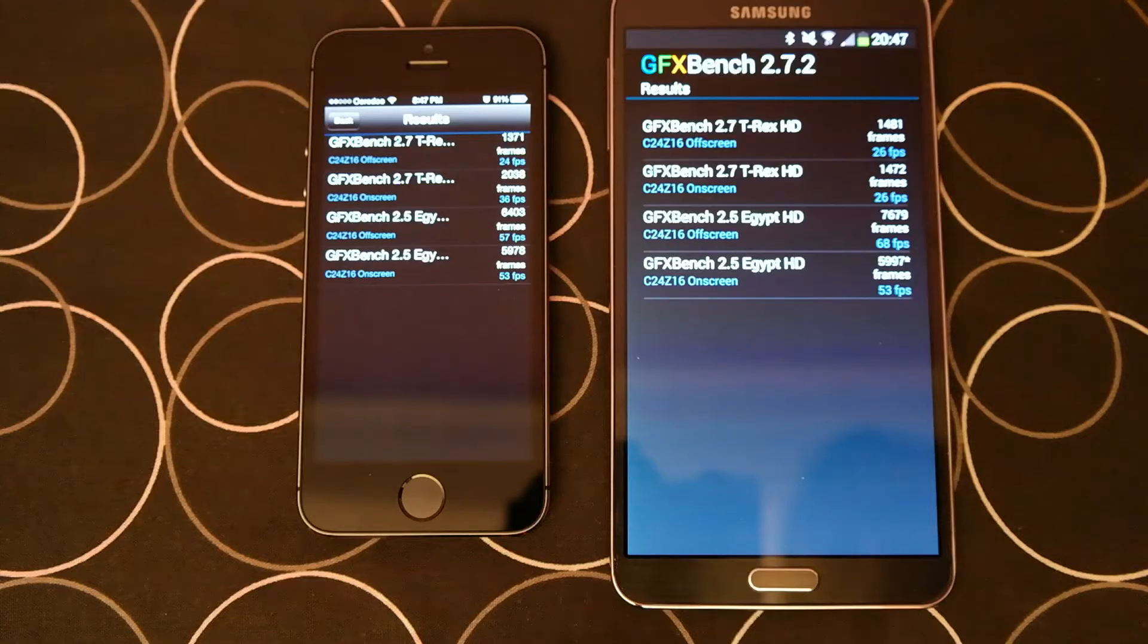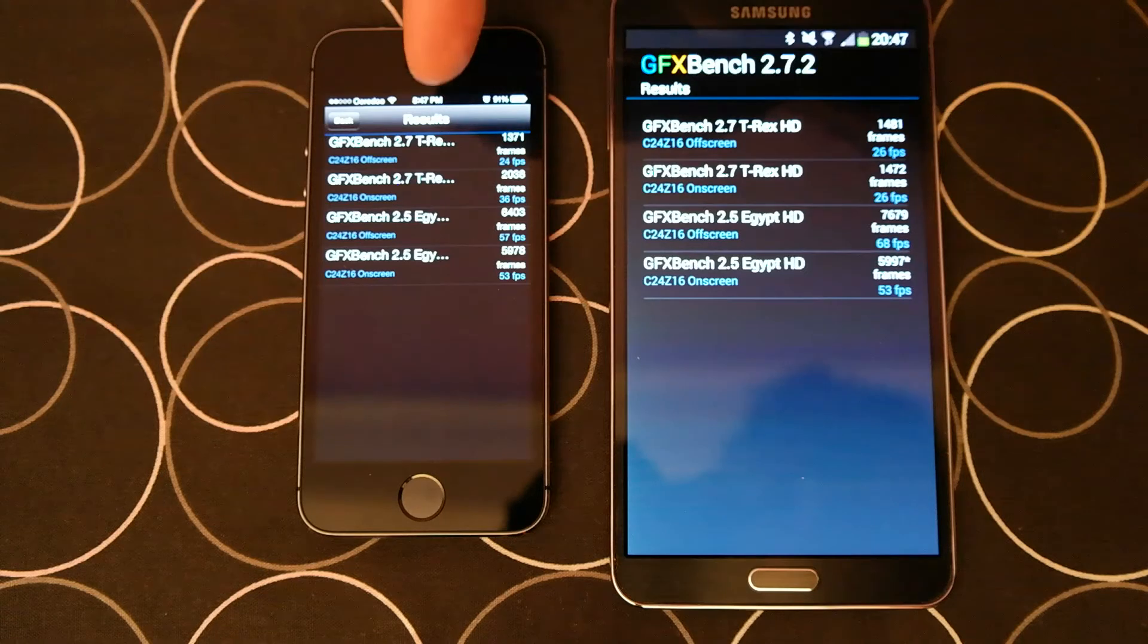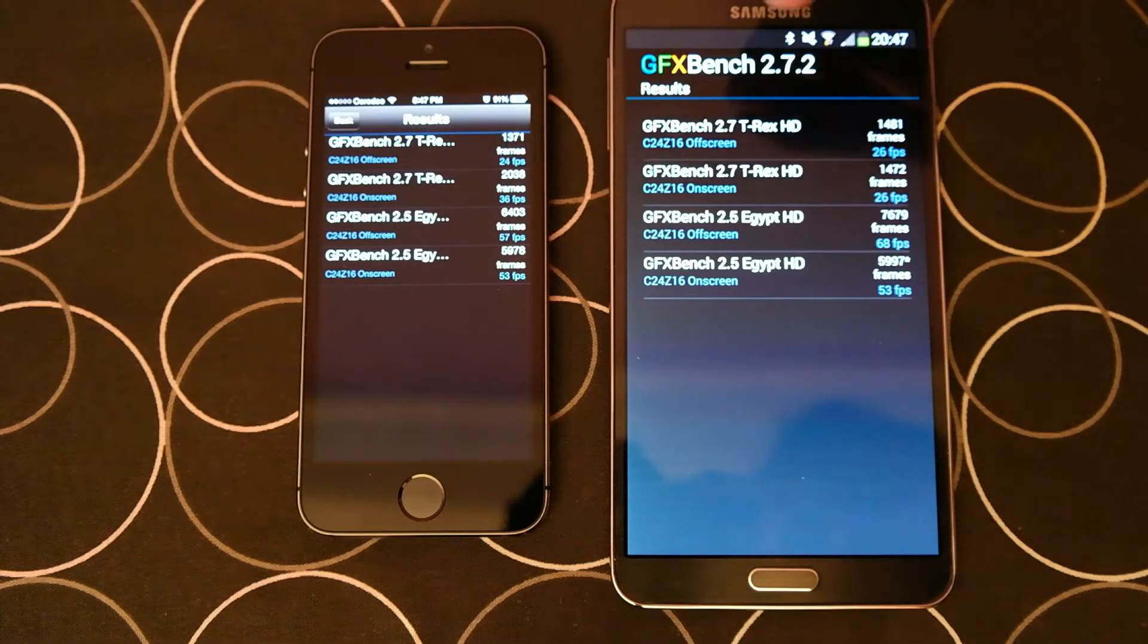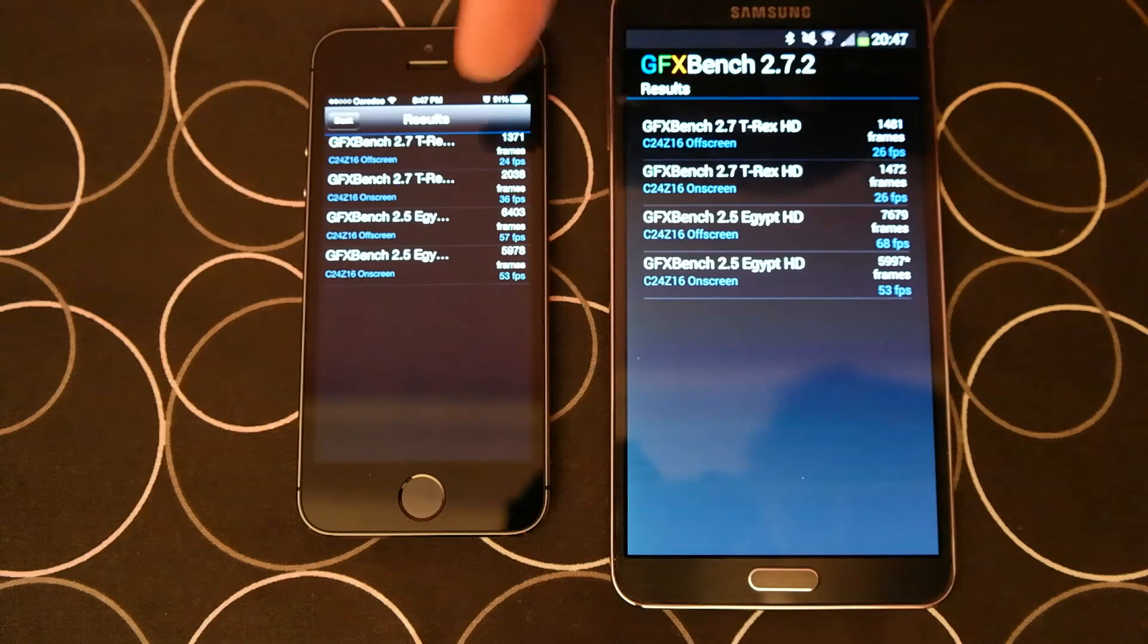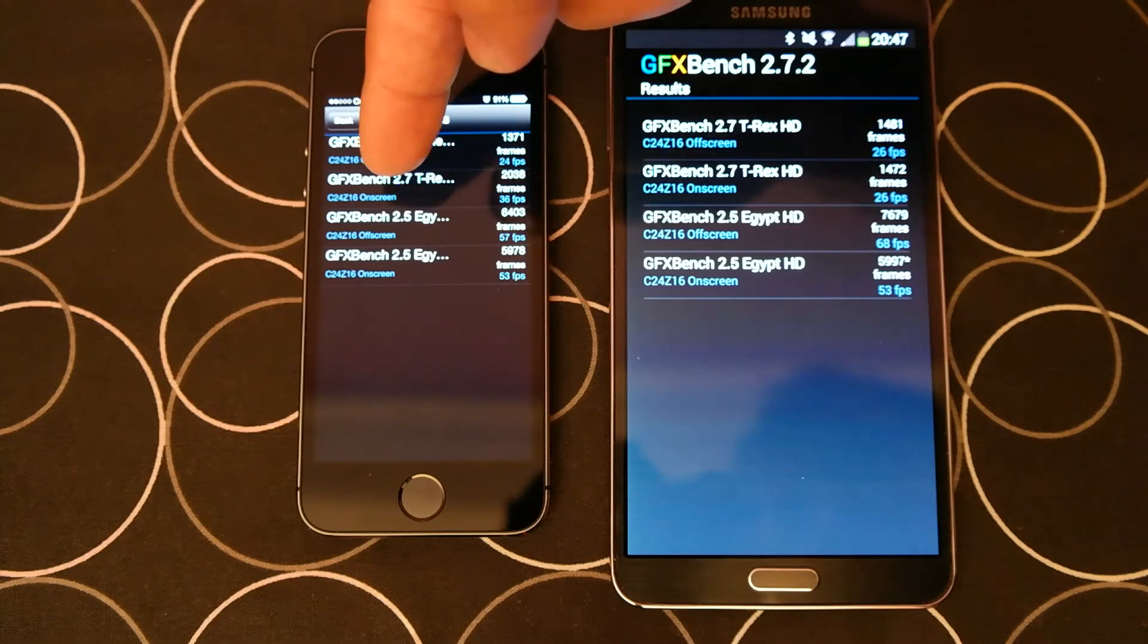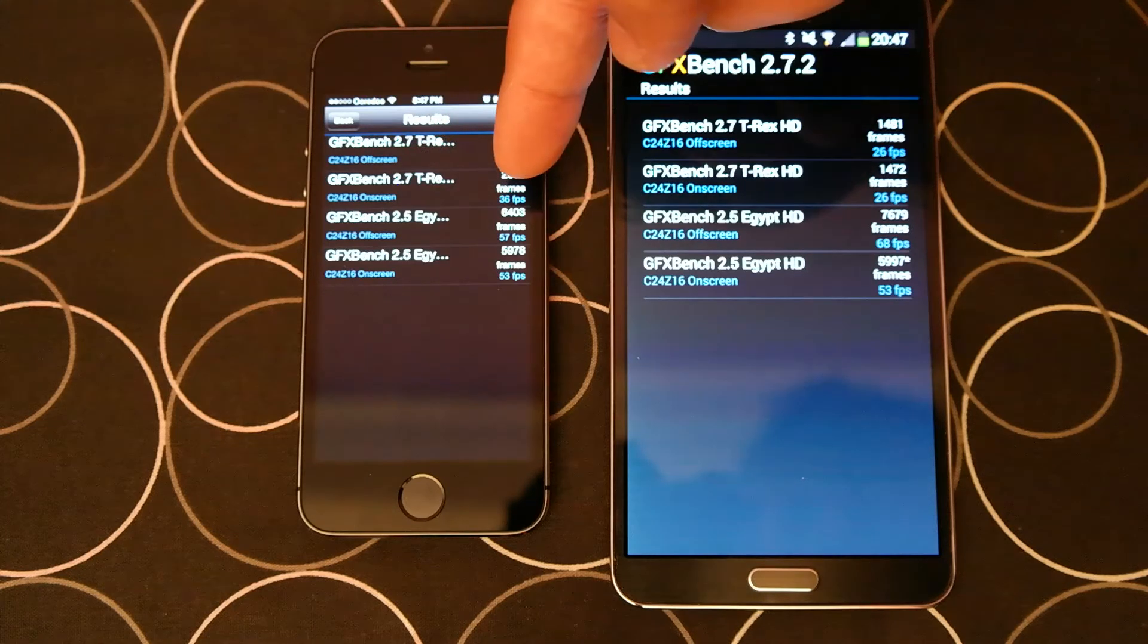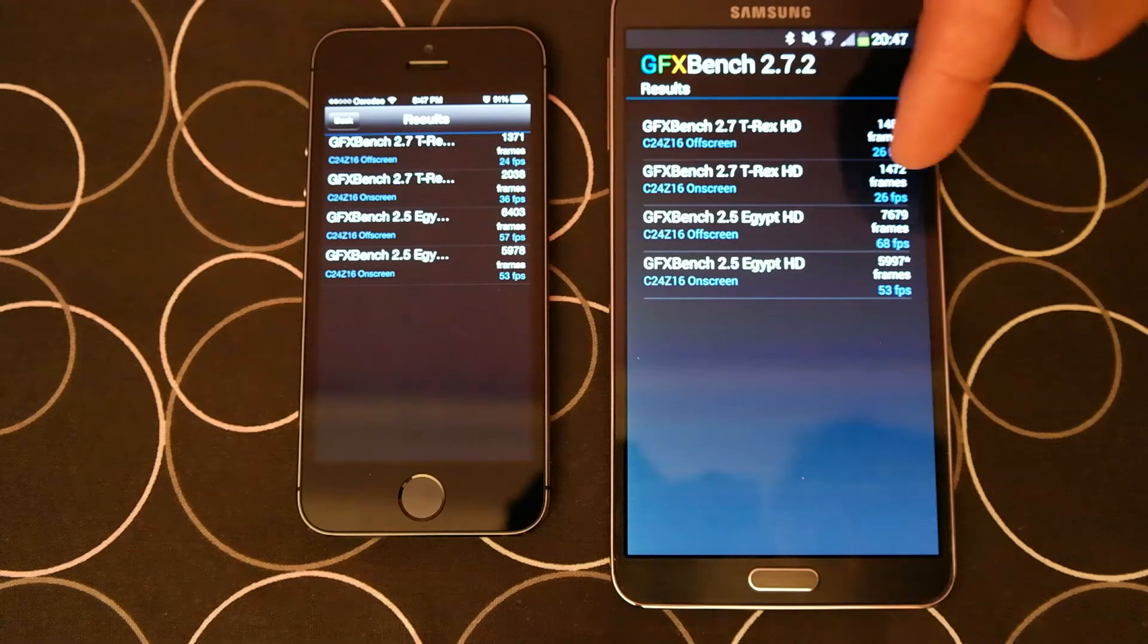First up is GFX Bench. On T-Rex off-screen, iPhone 5S scored 24 frames and Note 3 scored 26 frames. On T-Rex on-screen, iPhone 5S scored 36 frames and Note 3 scored 26 frames.